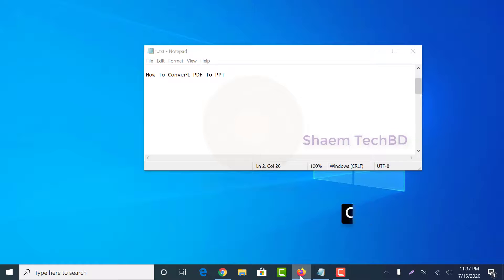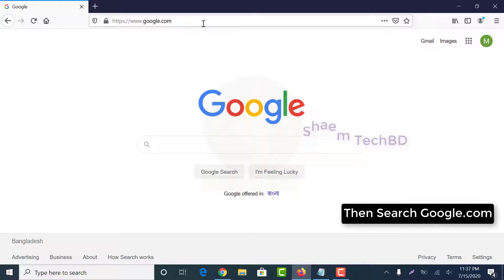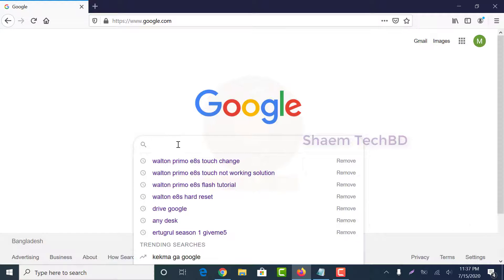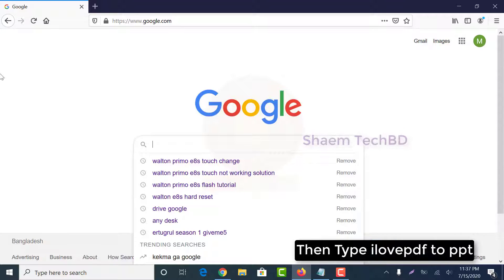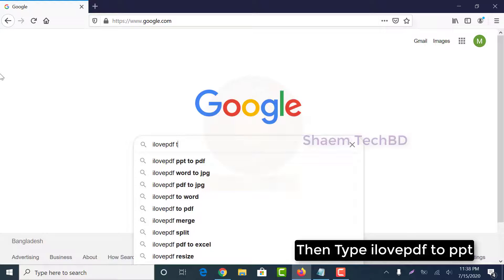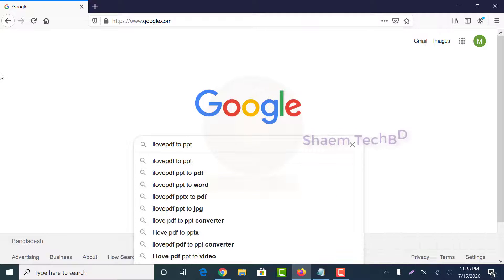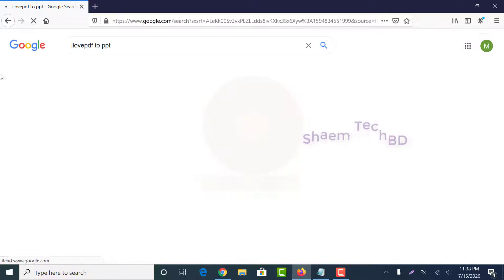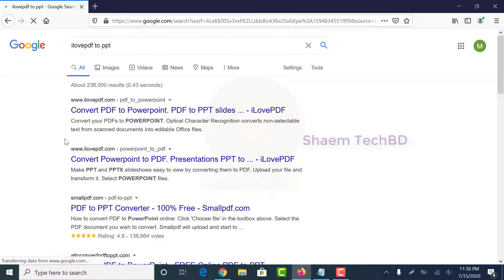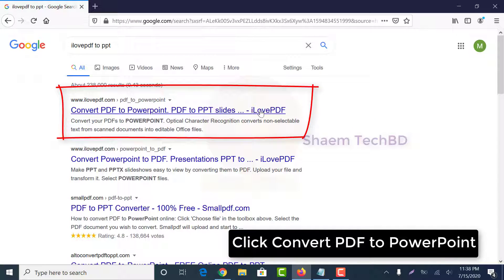Open any browser, then go to Google and search ilovepdf to PPT. Click on Convert PDF to PowerPoint.